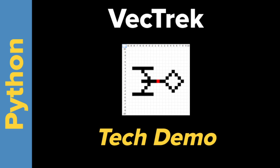Welcome everyone to Vectrek Tech Demo. This is a tech demo of a game I just started working on to see if I could do it.